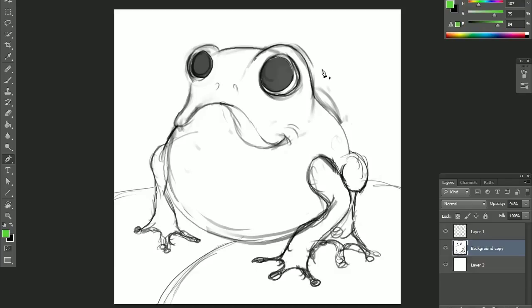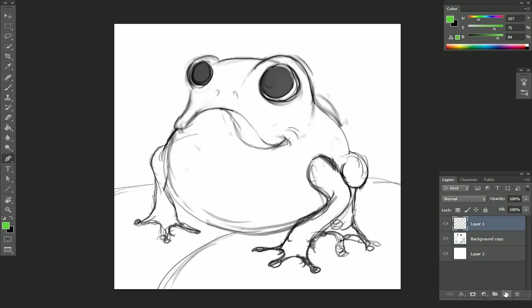We'll cover a lot of other things in future tutorials like using masks and some painting techniques, but this is a technique that I use to mask out areas of the painting that I want to isolate, so I don't bleed into other areas when using the brush tool.